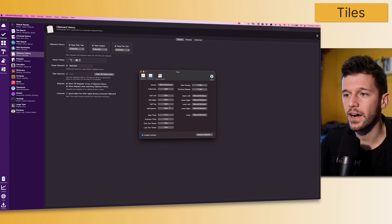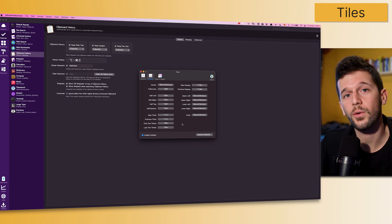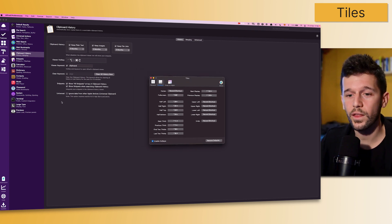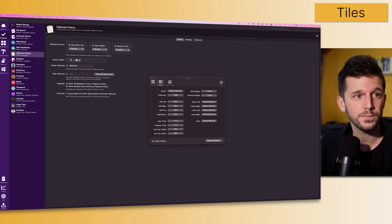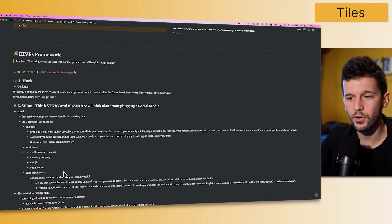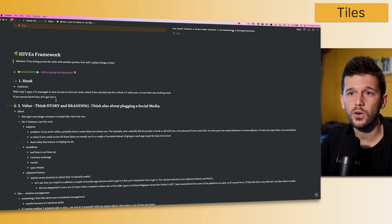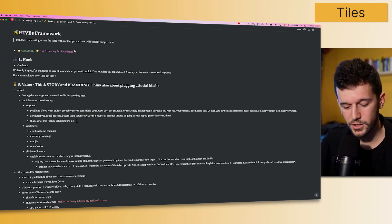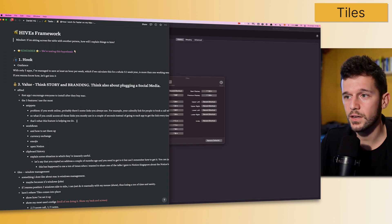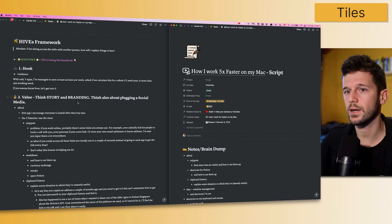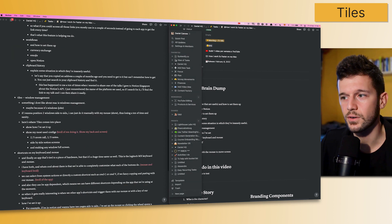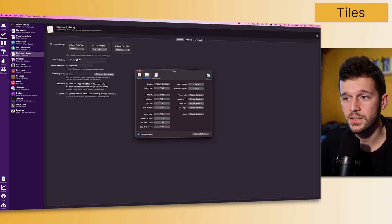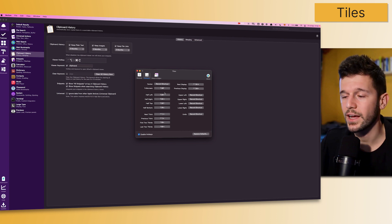What this app allows me to do is to set a number of hotkeys that are going to allow me to position the windows however I want. For example, one thing that I use all the time is, let's say that I'm writing the script for this video and I want to always be checking something here on top. I will just use the shortcut to bring this to the left, open a new window, and bring this to the right. You see how easy it was?